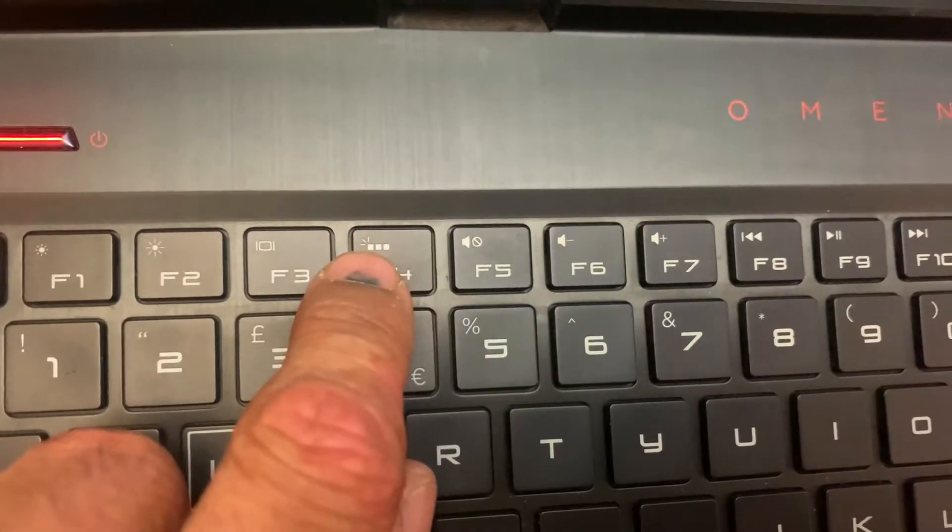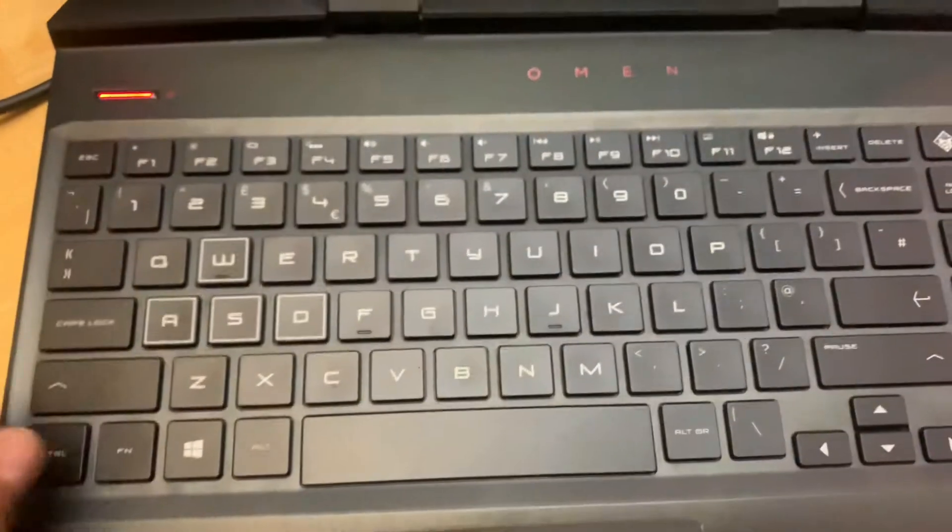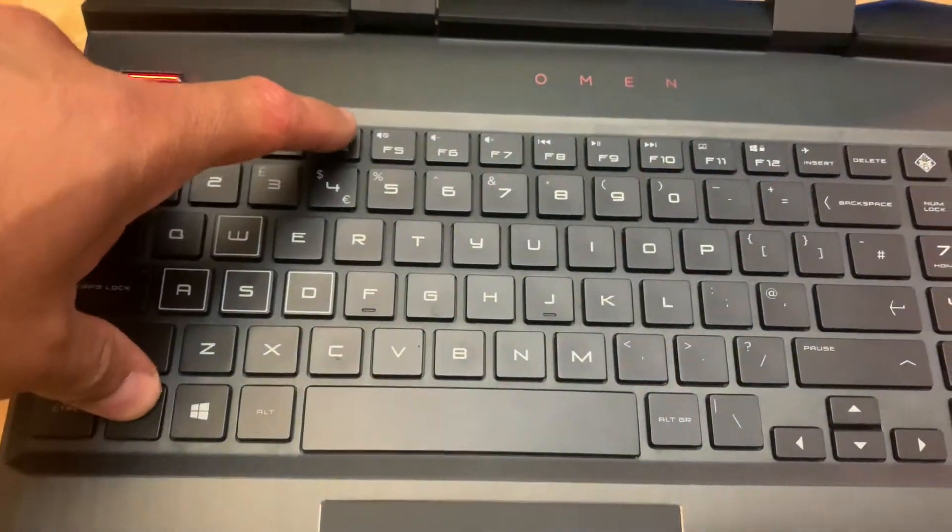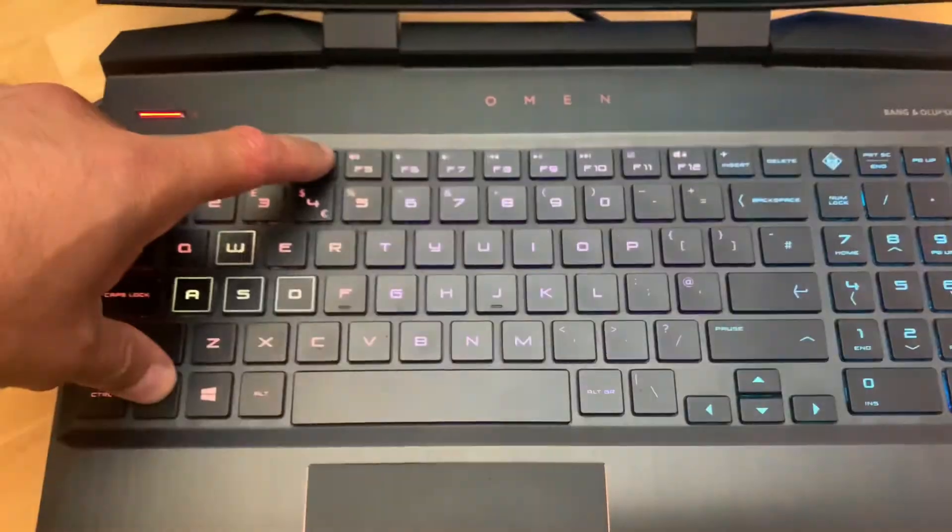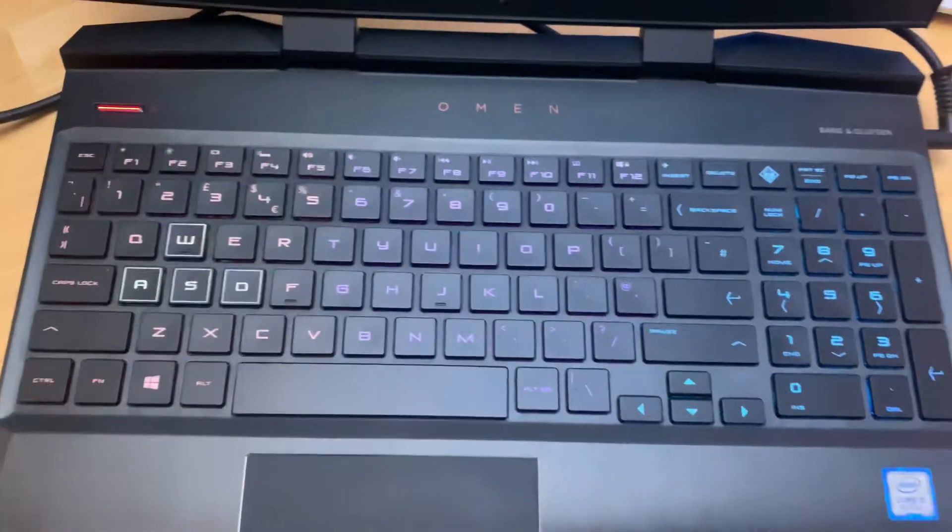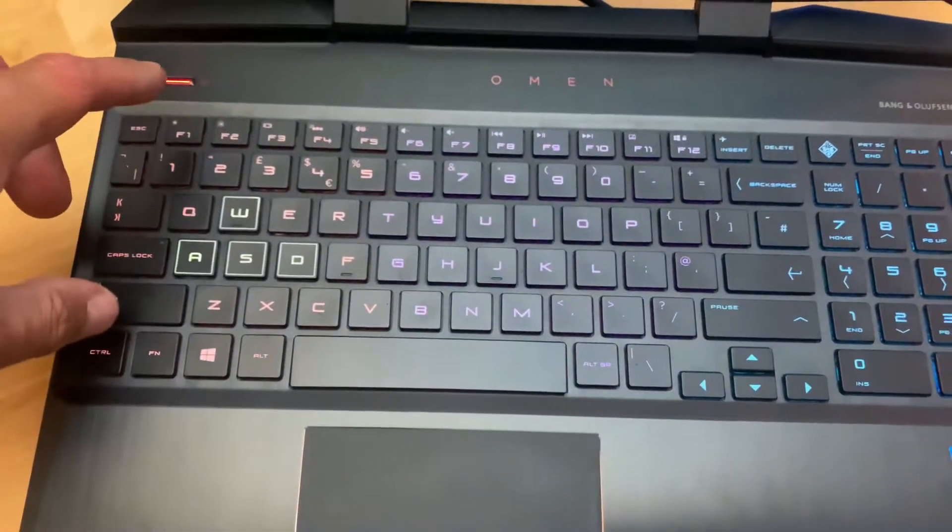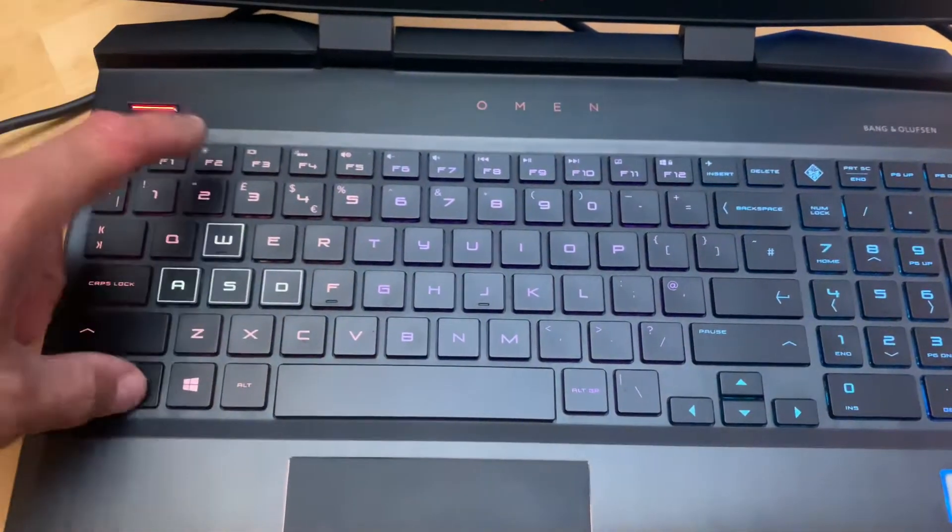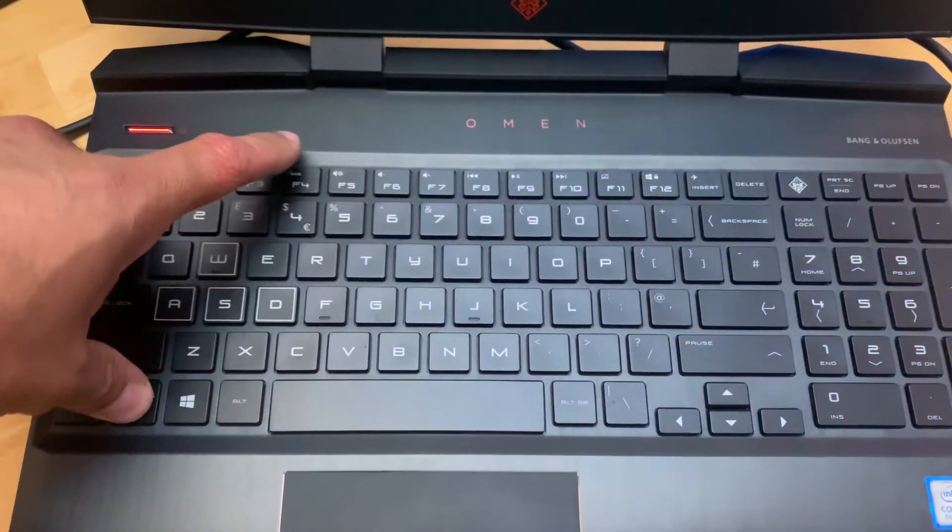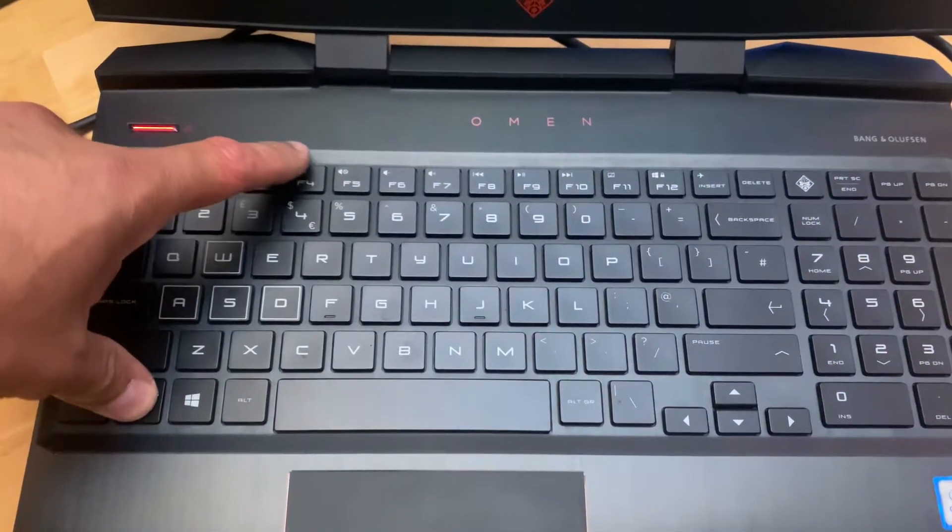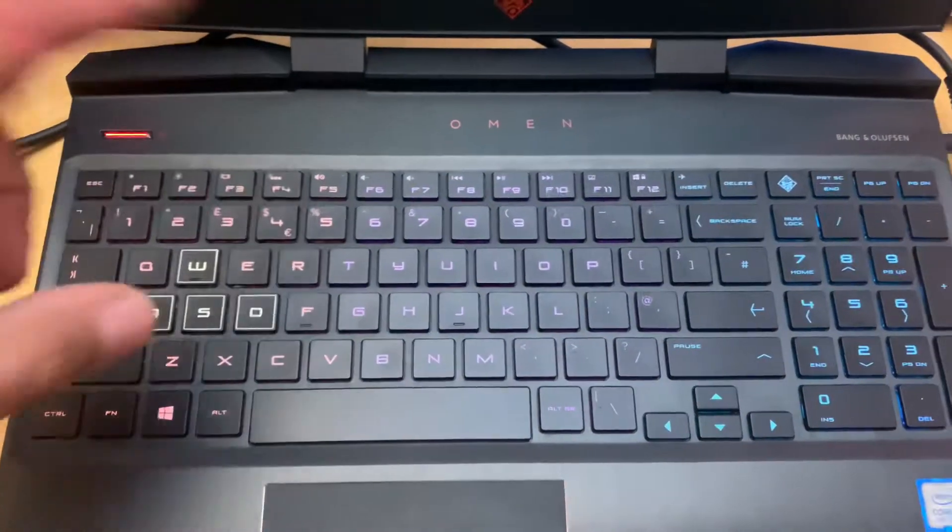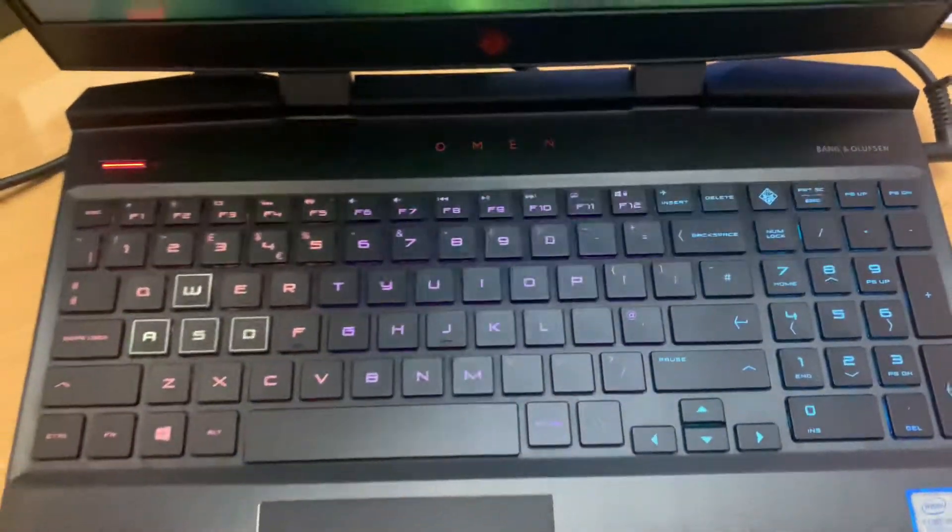All you have to do is hold the function key and press F4. There you go, your backlit keyboard is back. If you want to switch it off or turn it off, hold the function key and press F4 to switch it off. You can repeat this process to switch it on or off.